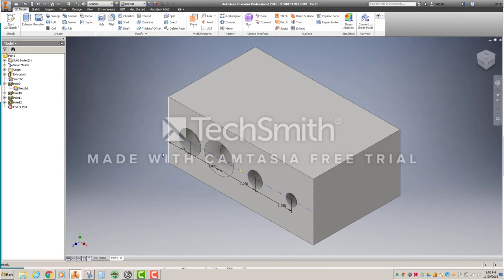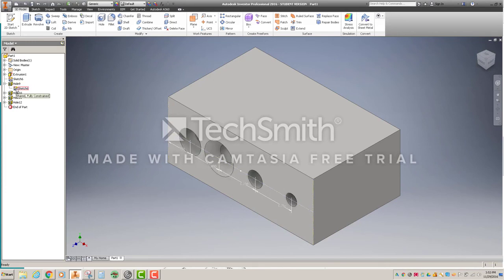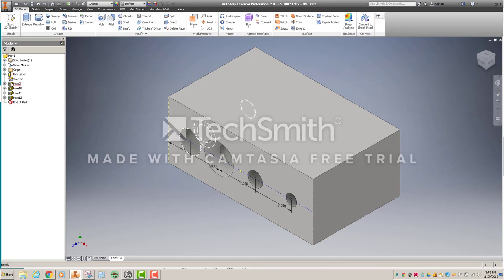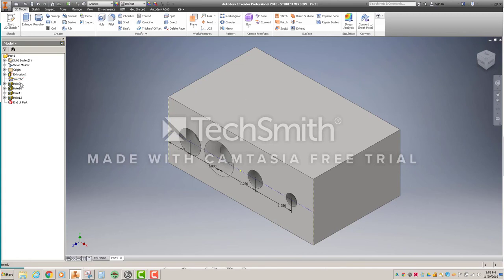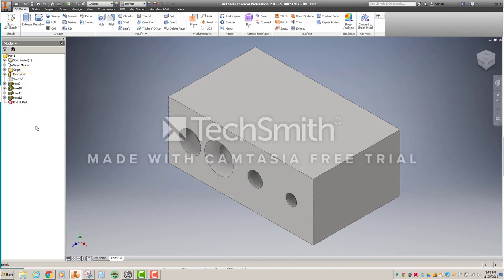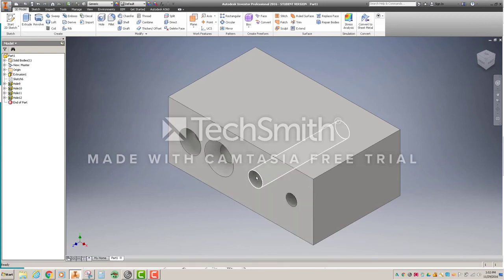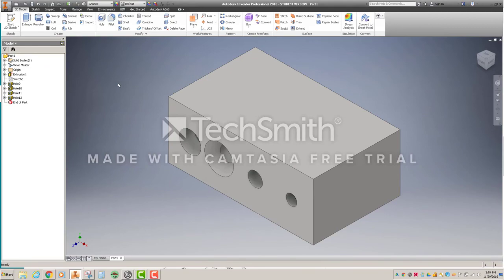Now, I don't like to leave sketches showing that I'm not using anymore. Typically, when you consume a sketch inside of a feature, it will turn its visibility off. Since we shared this one, it automatically turns the visibility on and leaves it there. So to get rid of this sketch, we just come over into the browser window, right-click, visibility, turn it off, and you'll notice over here that the sketch goes away. And that is all there is to creating your drawing.